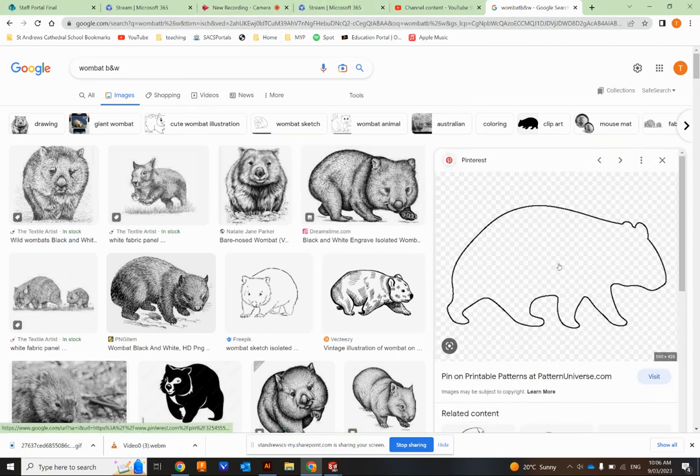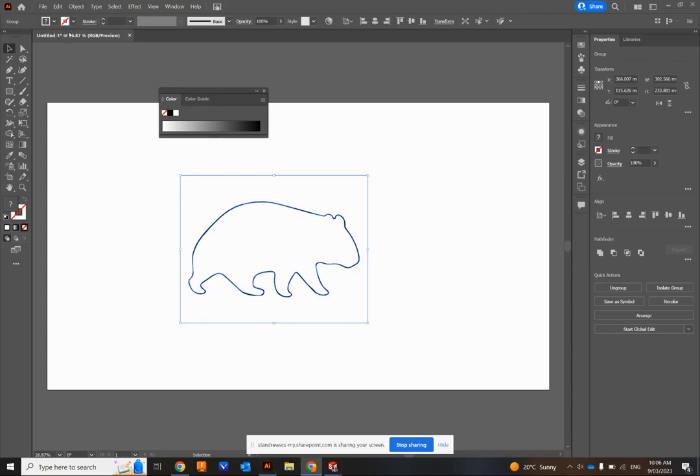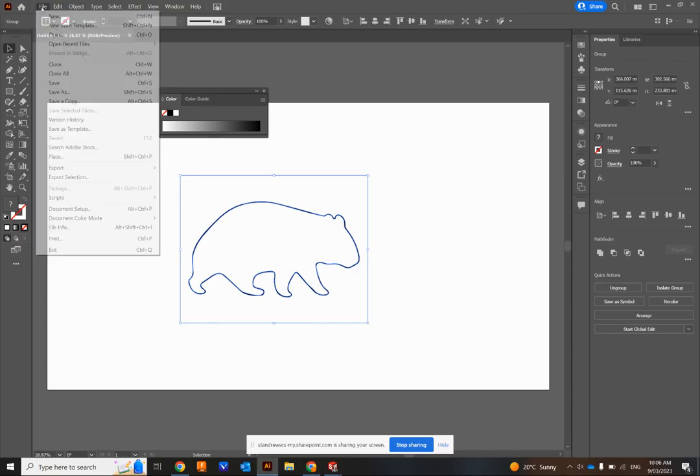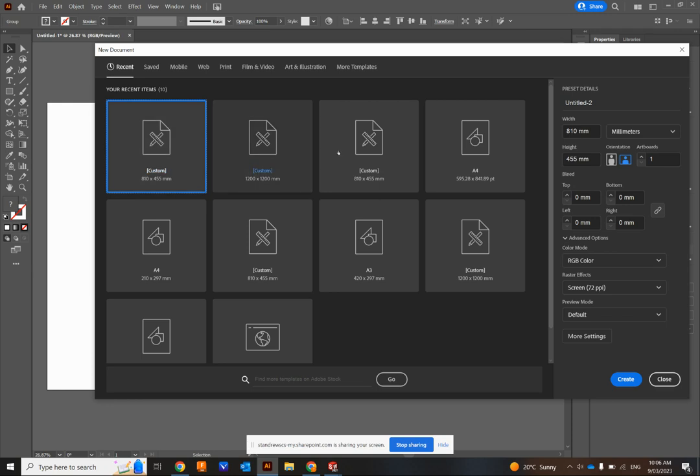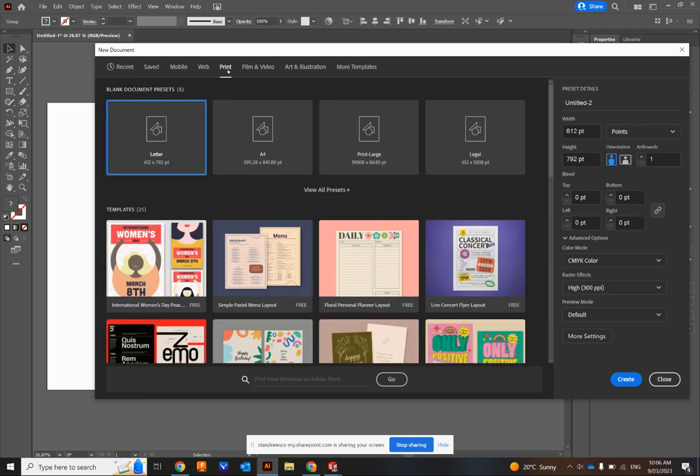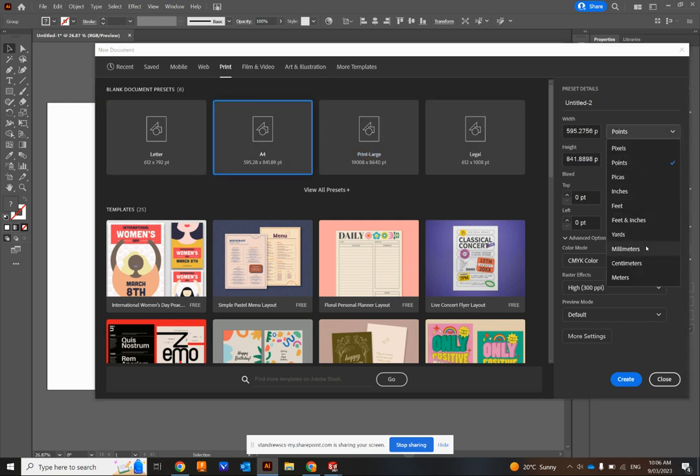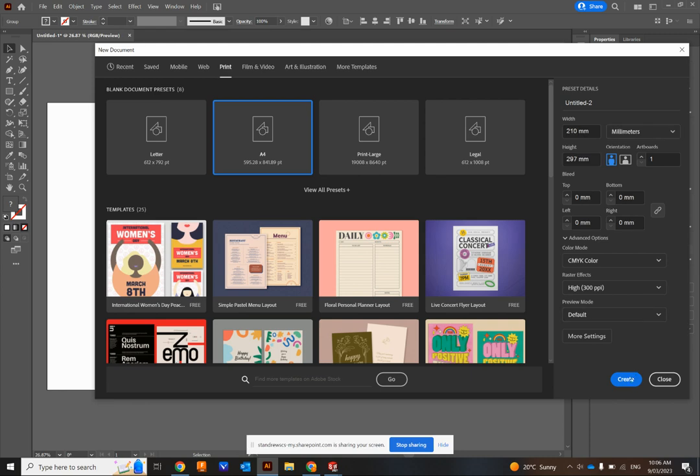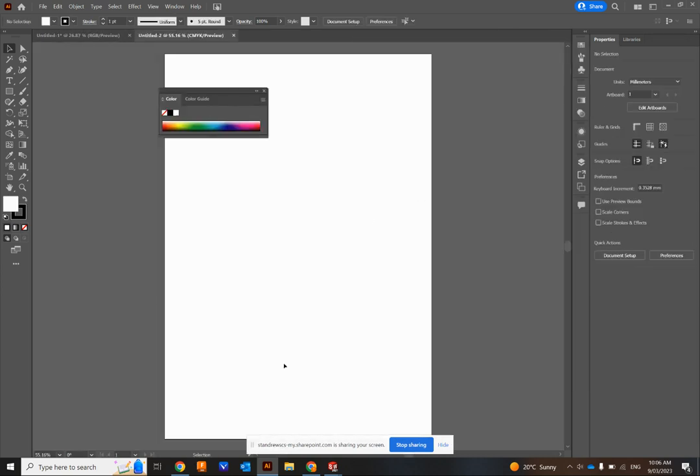So in Adobe Illustrator, I'll show you from the beginning. File New, you could just select Print, A4, Use Millimeters, Create.